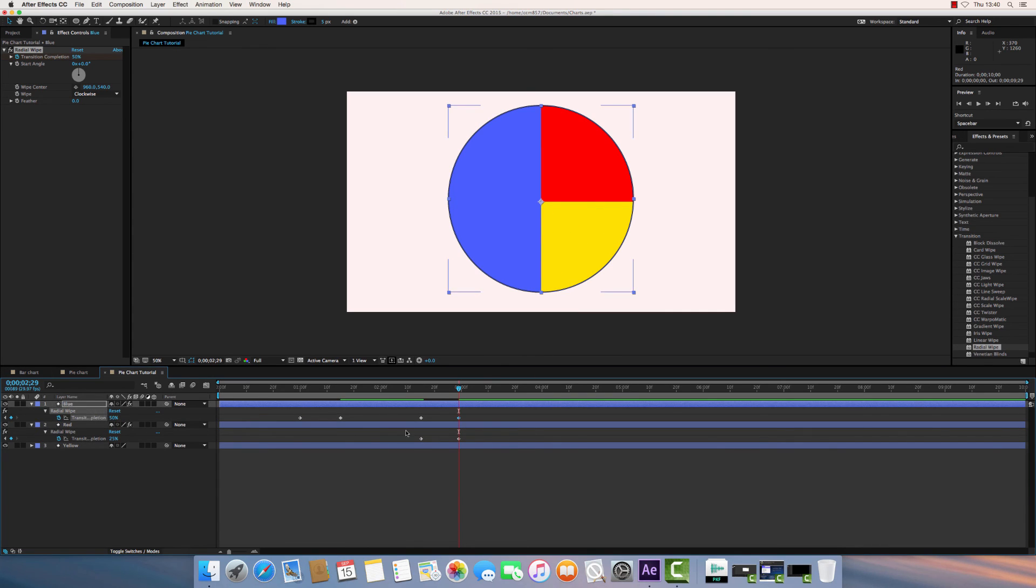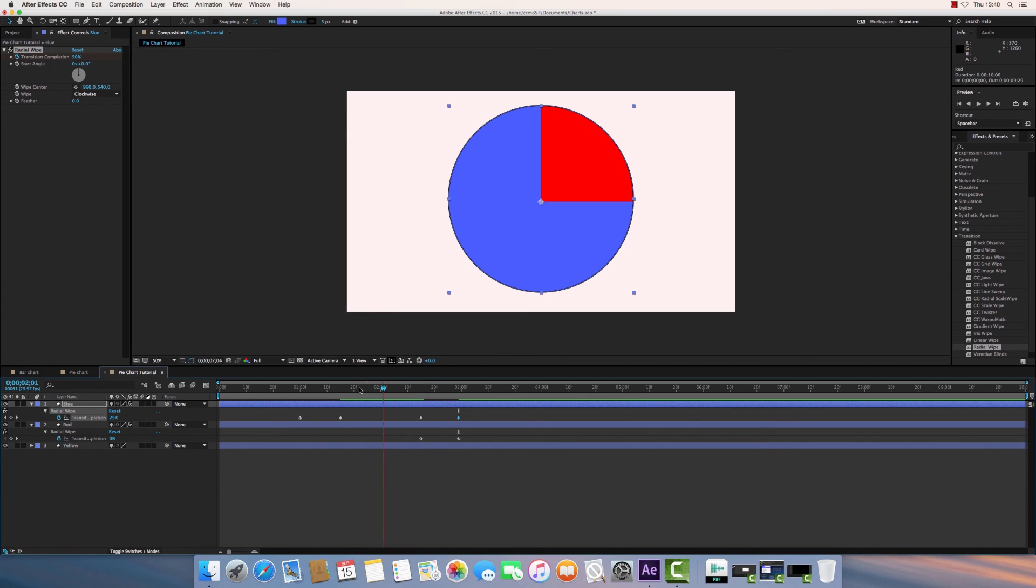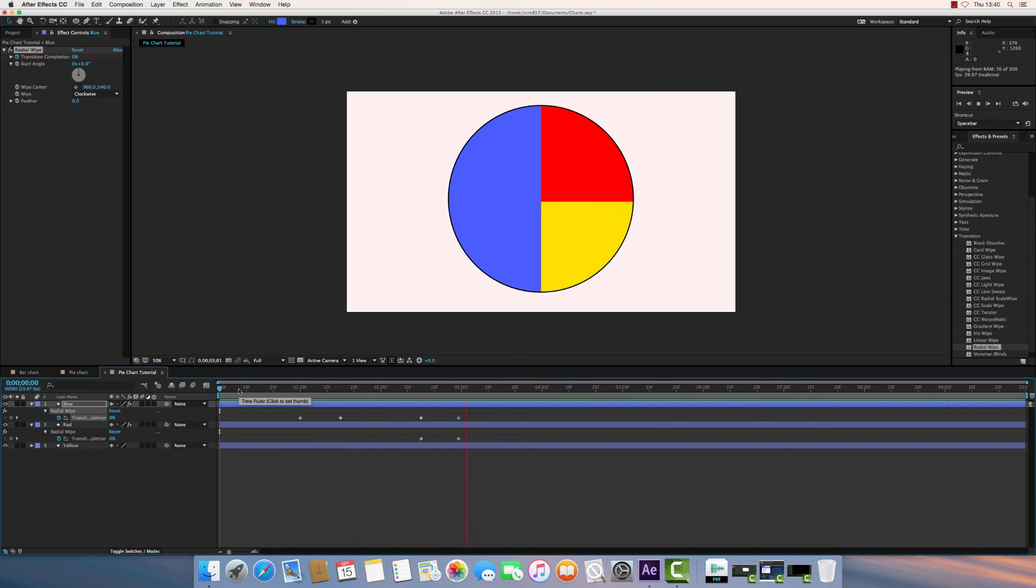So what's happening here is this blue layer is transitioning by another 25%, up to 50%, and the layer beneath is opening up by 25%, to reveal the very bottom layer, which is the yellow layer. So let's play that.